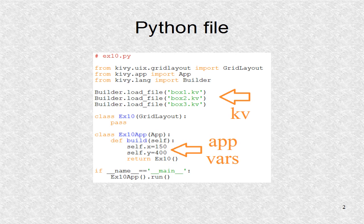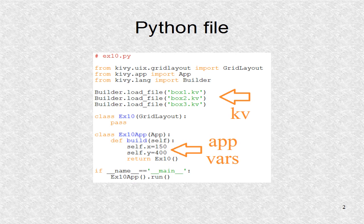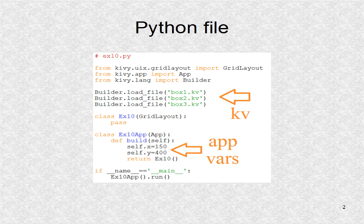In addition to the main KV file, it loads box 1 KV, box 2 KV, and box 3 KV. There are also two application variables.